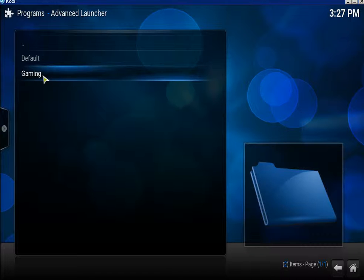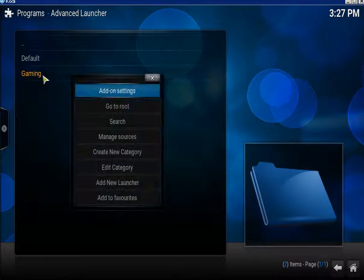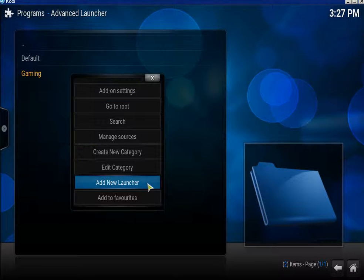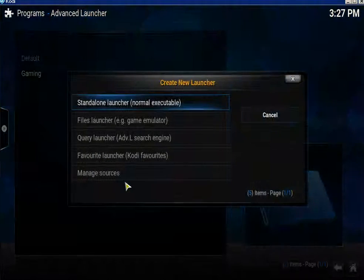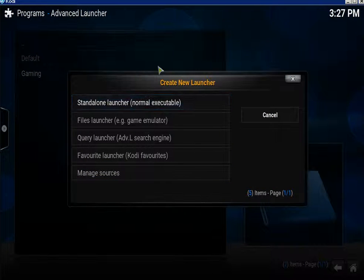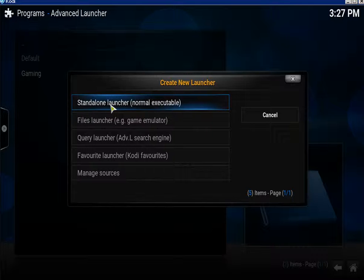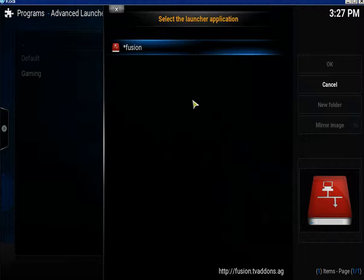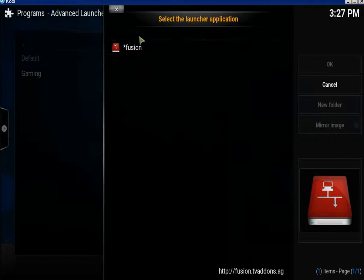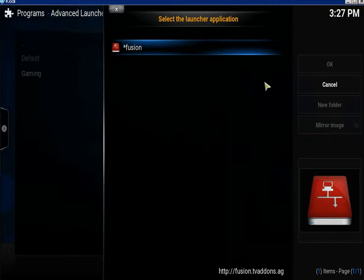Next thing you need to do is bring up the context menu on Gaming and click on Add New Launcher. You get this pop-up window. What you want to do now is click on Standalone Launcher — Normal Executable. Click on that now and it'll come up like this.